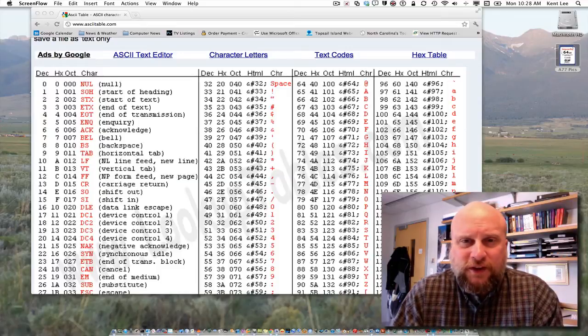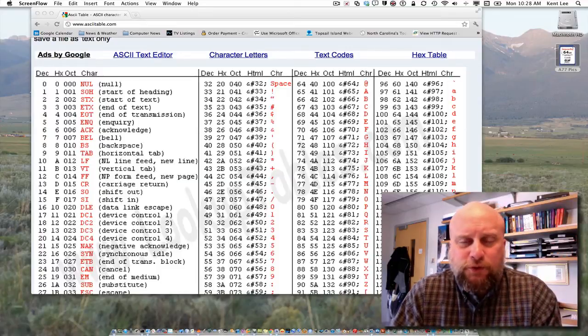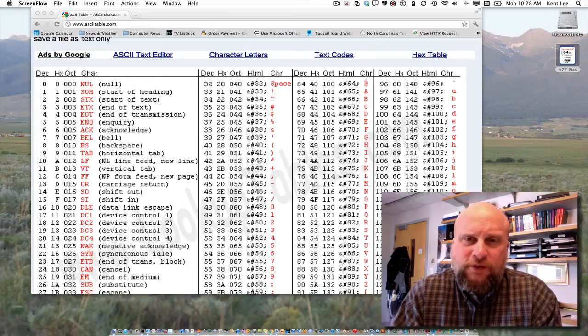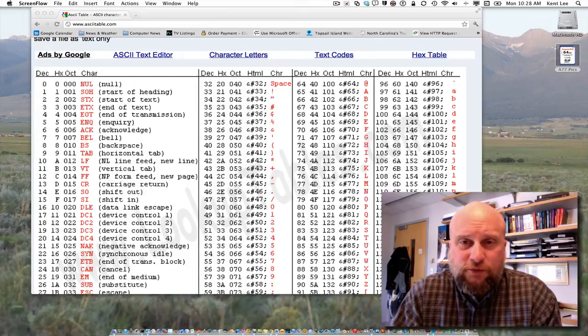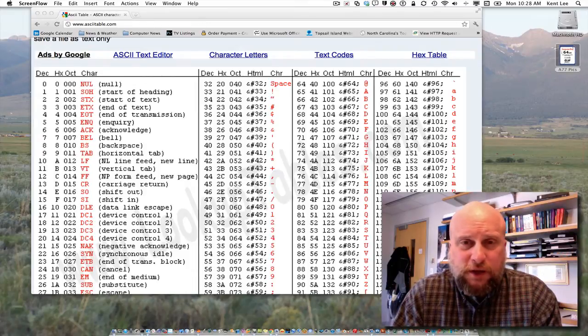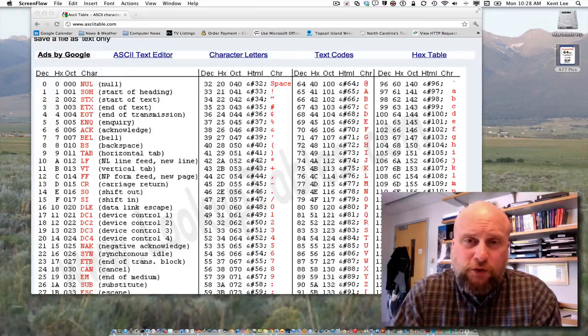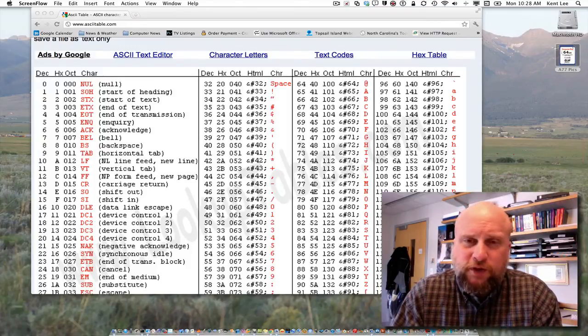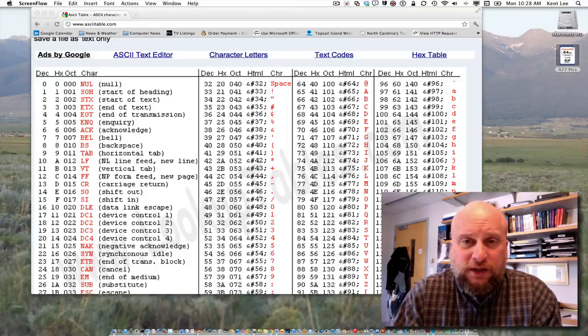Hi, this is Kent Lee, and I teach computer science at Luther College. In the last video we found that the integer 42 is represented in binary as 00101010, and in hexadecimal it's represented as the digits 2a.